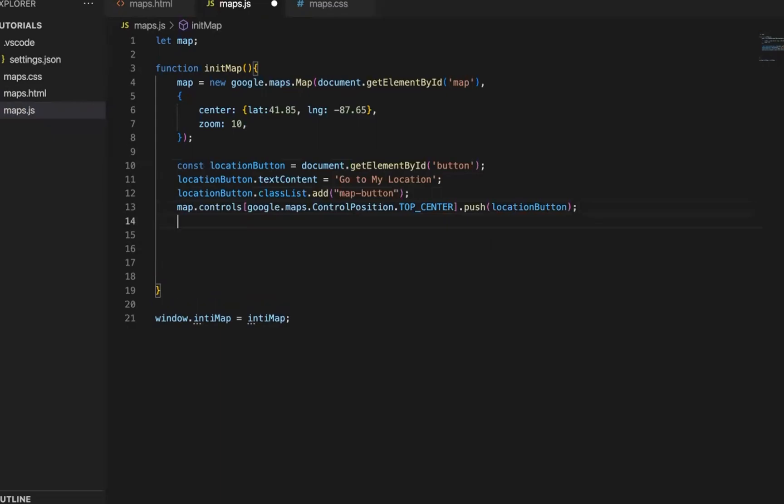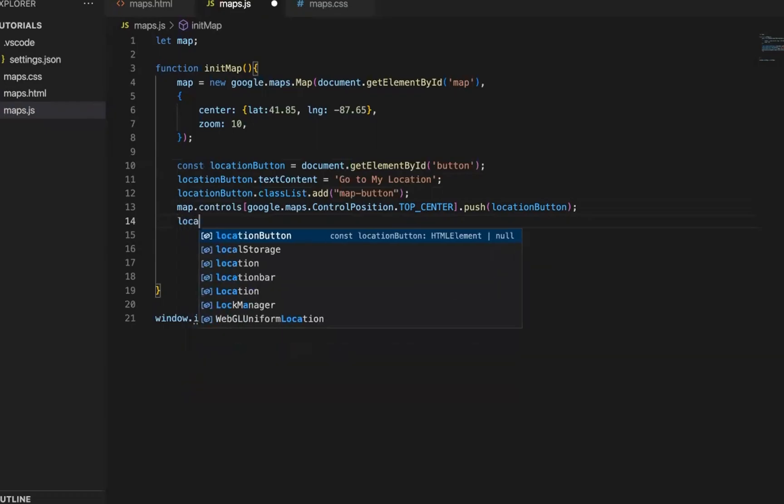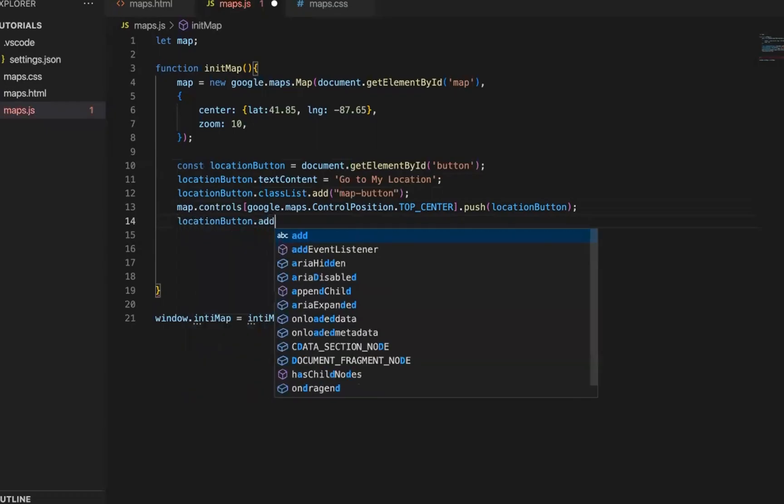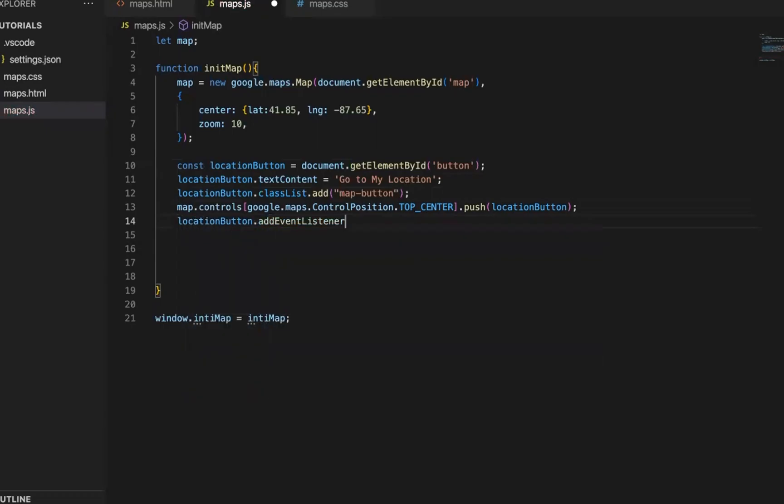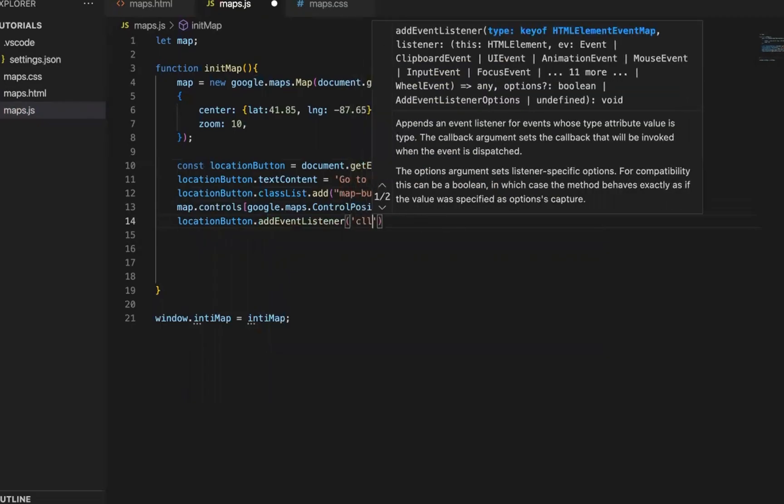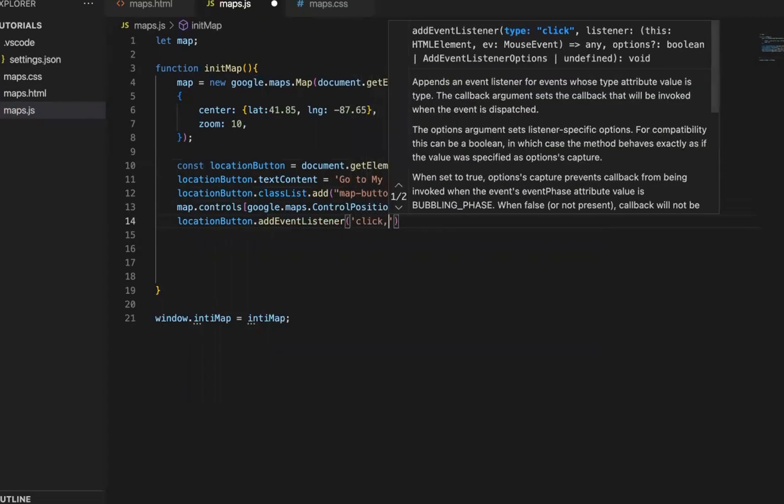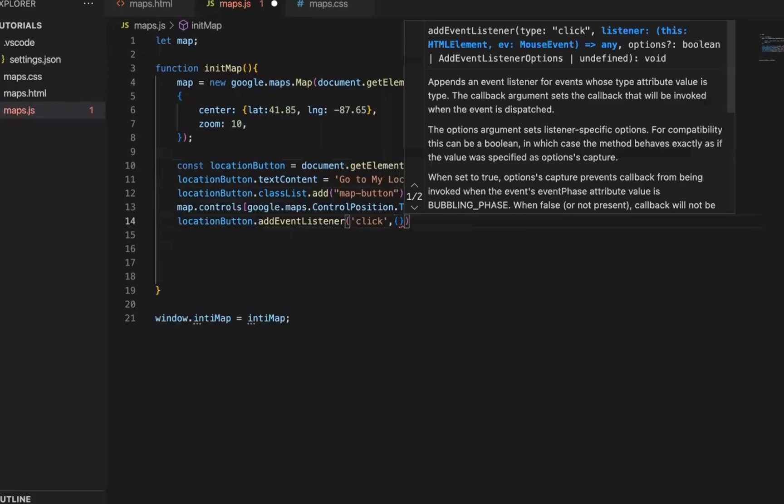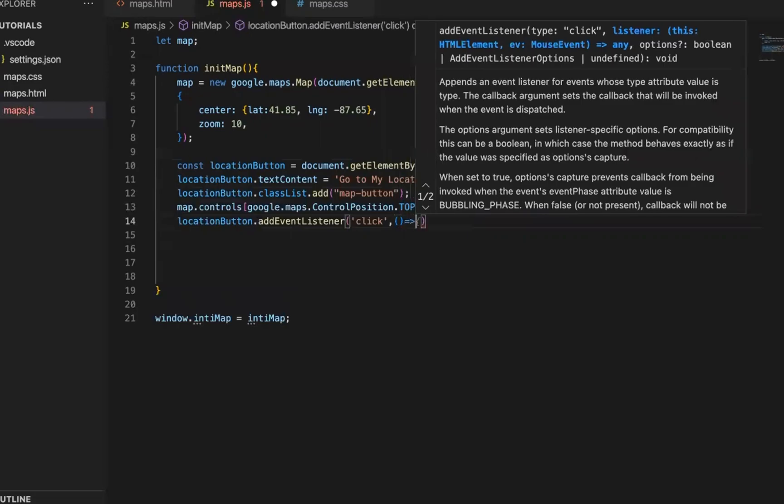Cool. And now we add a click listener for this button. So come to event listener. So when you click it,